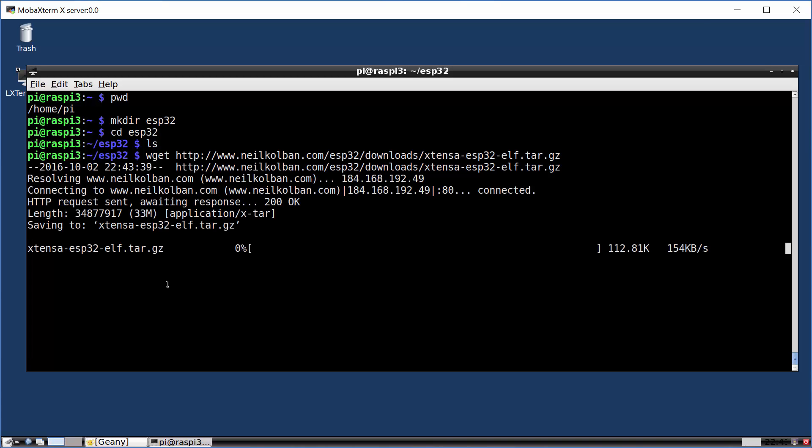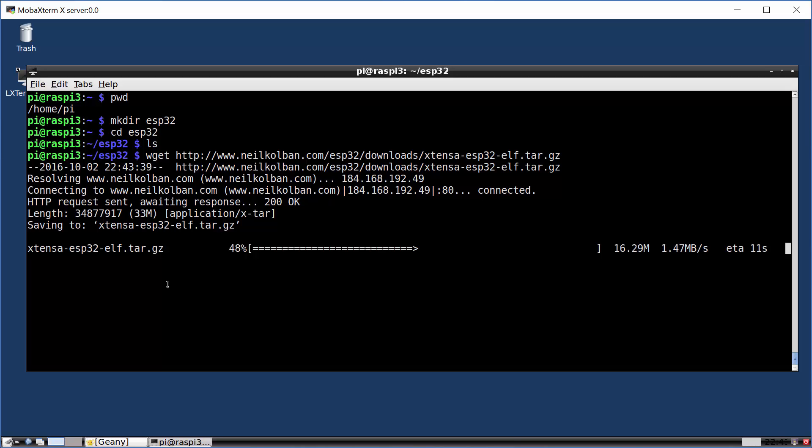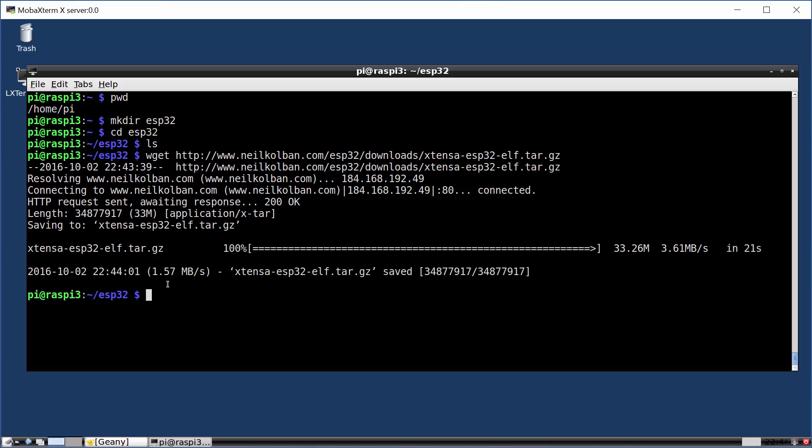But we run this. And now what happens is we are downloading the binaries, my compiled binaries of the extensa tool chain. That'll take a few seconds. And now we've got the tool chain compiled. We have a tar.gz file.